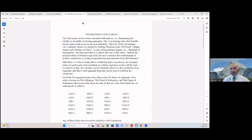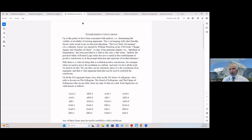She writes: 'Indeed, the practical utility of formal logic today lies not so much in the establishment of positive conclusions as in the prompt detection and exposure of invalid inference.' Still, there is value in being able to establish positive conclusions — for example, when we need to prove the resolution in a debate. If you go back over all we've gone through, you'll have the tools to do this. We can take a given statement, place it as a conclusion of an argument, and find a valid argument form to establish that conclusion.